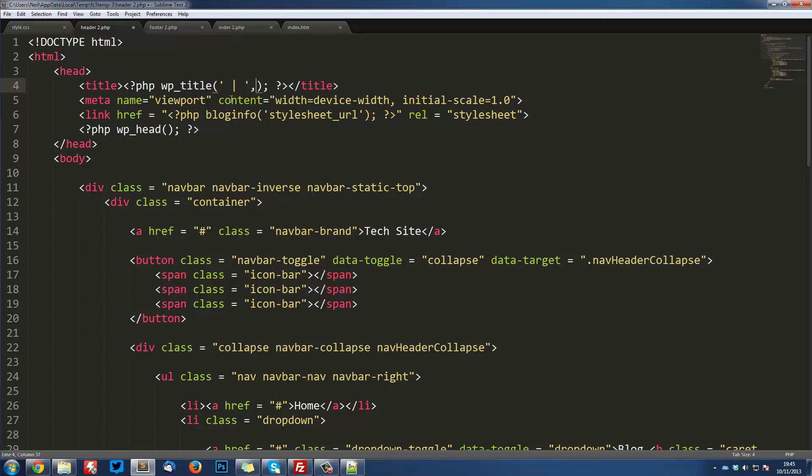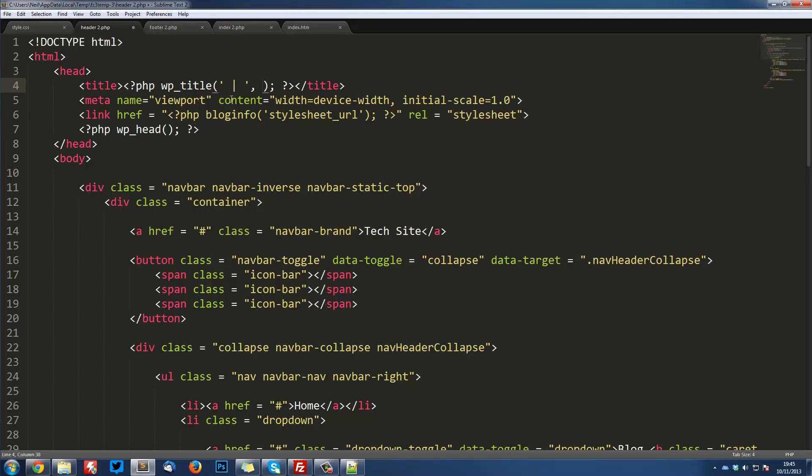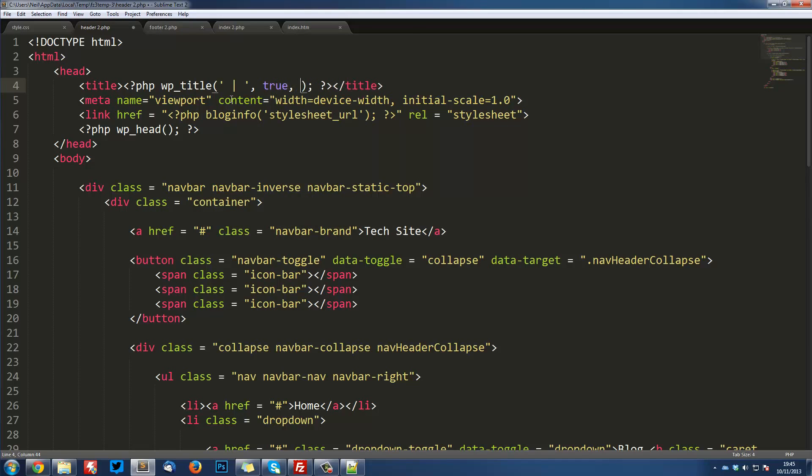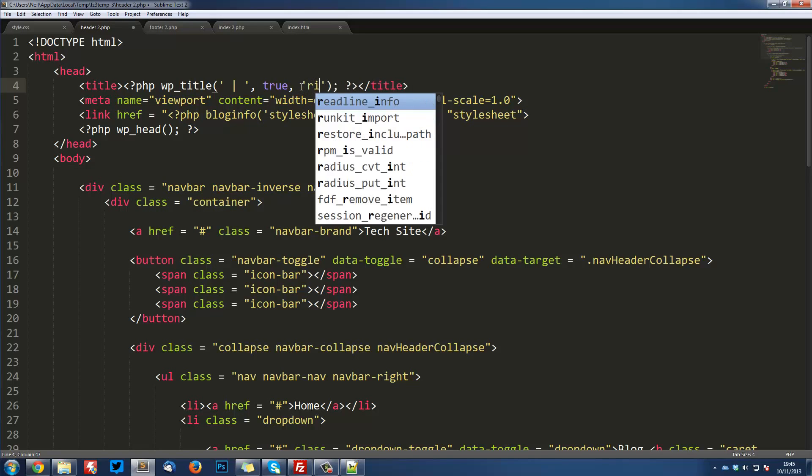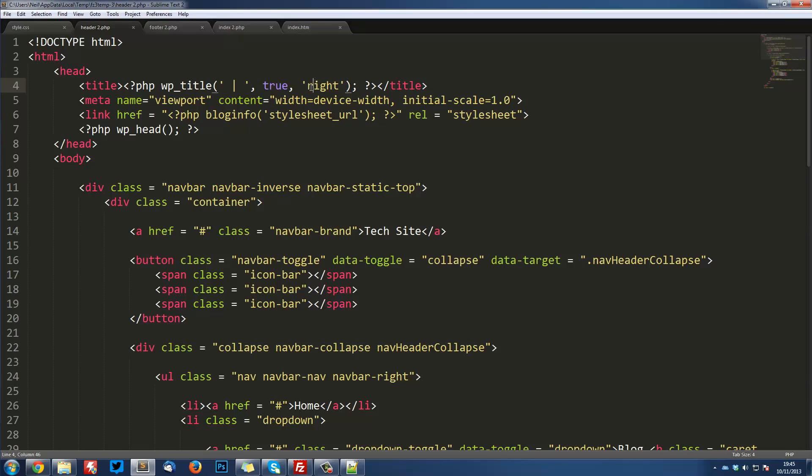The second parameter is basically, it's a boolean. It's a true or a false. Now, we're going to set this to true. You don't really need to worry about what it does that much. But it's basically, if you understand PHP, true will echo it out into here. And false will just return the value. So if you know PHP, that's what it means. If you don't, don't worry about it. Just put true. And then we're going to put, this is a string. We're going to put right. And this is just basically about the ordering of the site name and the page name. So put right in there. You can experiment what right and left do. But I'm just going to put right.